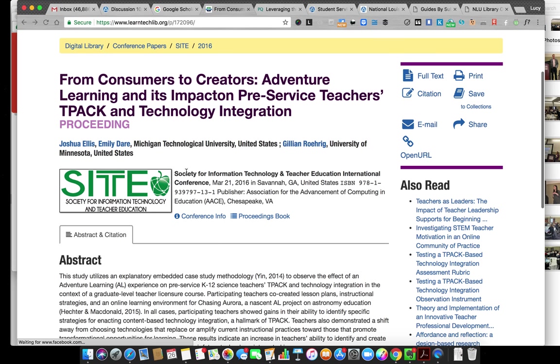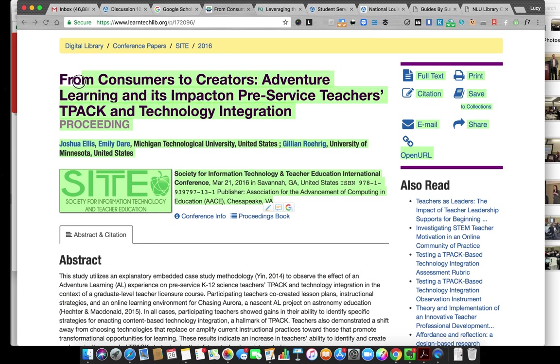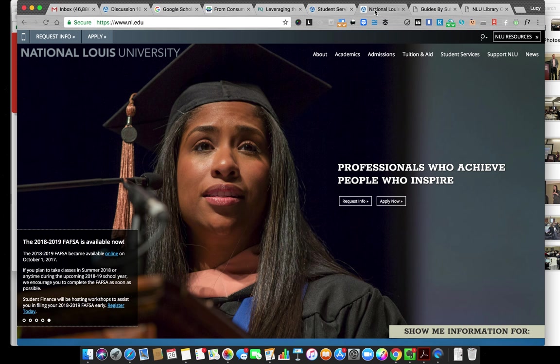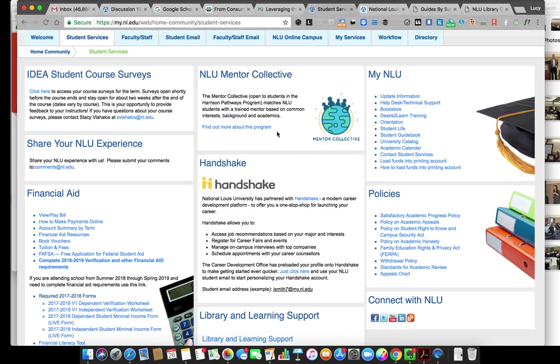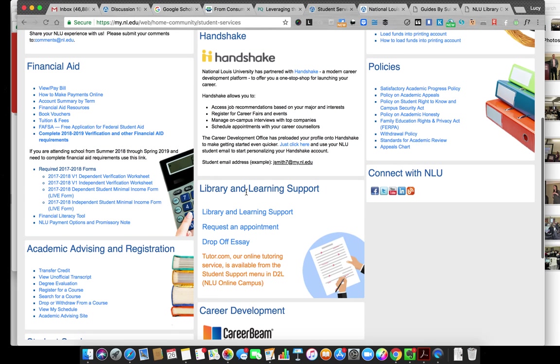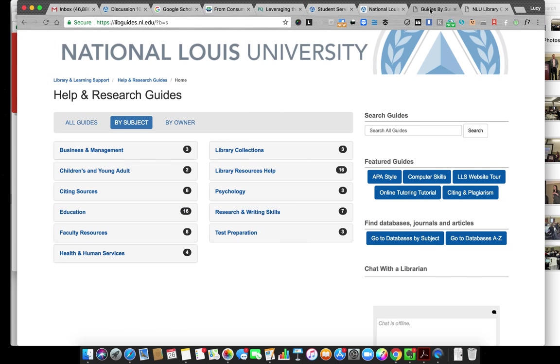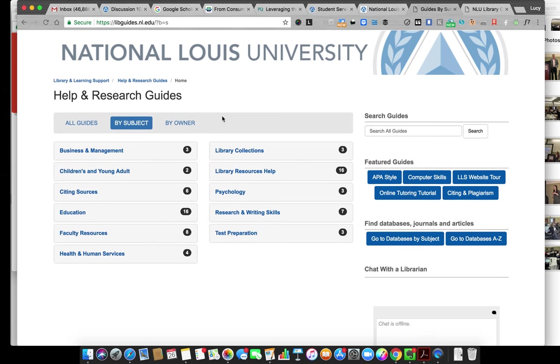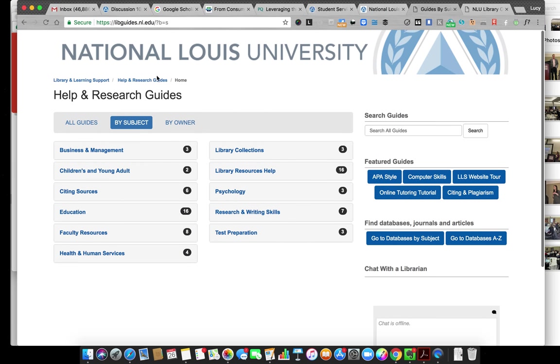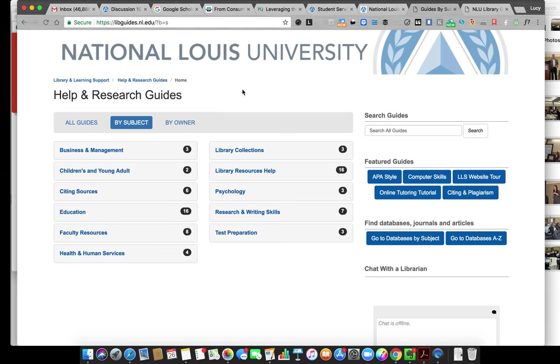I would take this information and go to National Lewis' Student Services, go down to library and learning support, and use their research help to find that article within the databases that National Lewis owns. You'll probably need to log in to National Lewis' library services with your portal ID and password.